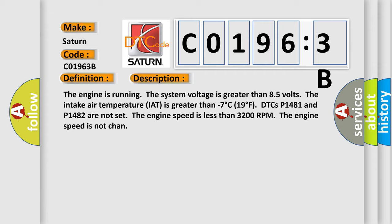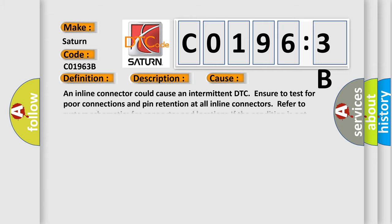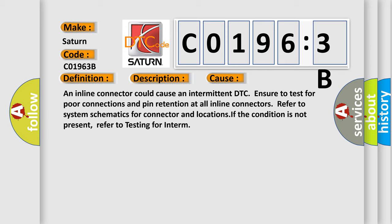This diagnostic error occurs most often in these cases. An inline connector could cause an intermittent DTC. Ensure to test for poor connections and pin retention at all inline connectors. Refer to system schematics for connector and locations. If the condition is not present, refer to testing for intermittent conditions.